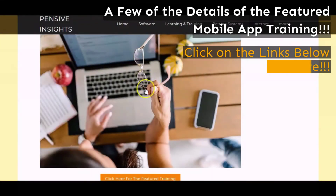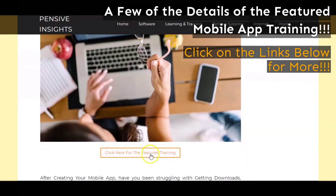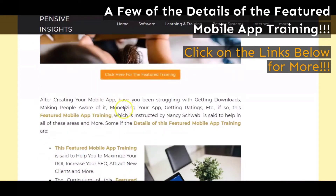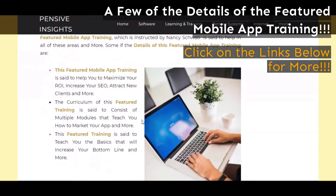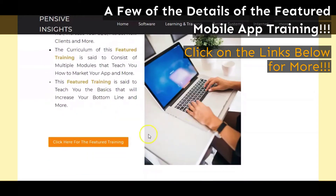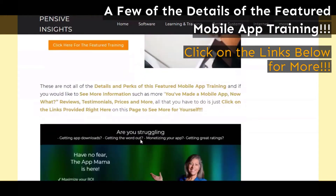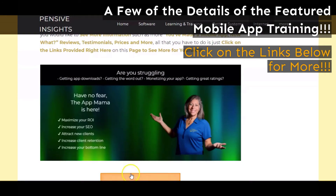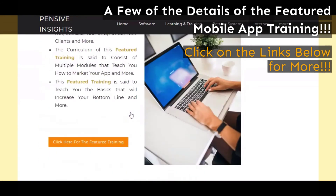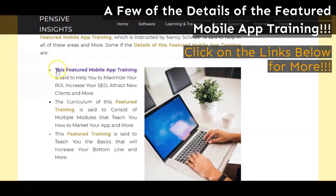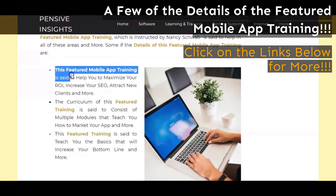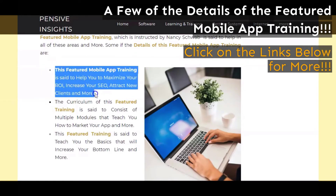In this portion of our video, we will be giving our brief overview of the featured 'You've Made a Mobile App, Now What?' mobile app training. This brief overview will be in the form of a few details and a description of this featured training, from what we have researched according to what the creator has said about it. One of the first areas we want to briefly touch on is that this featured training is said to help you to maximize your ROI, increase your SEO, attract new clients, and more.